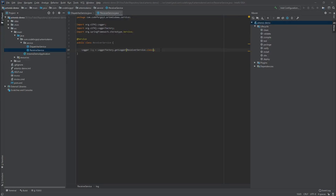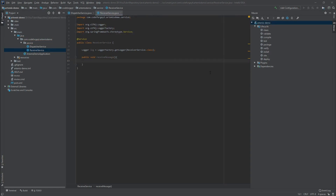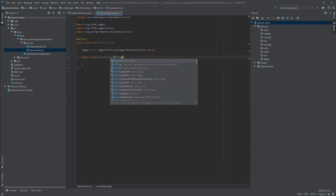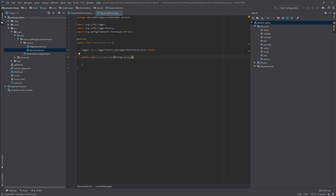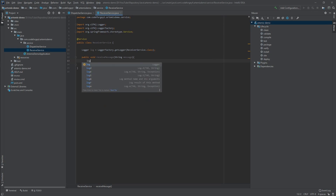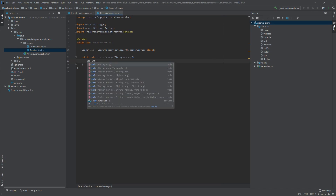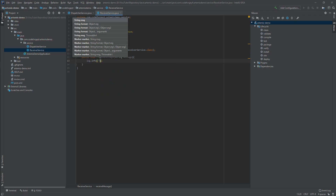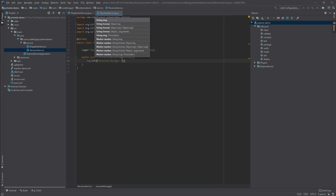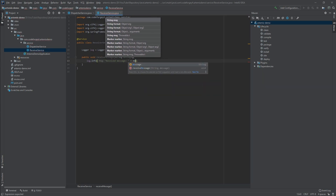Next we define the method responsible for receiving and displaying messages - public void receiveMessage. It takes a String parameter called message. Inside, we use our logger object to log it at the info level, logging 'received message' concatenated with the message.